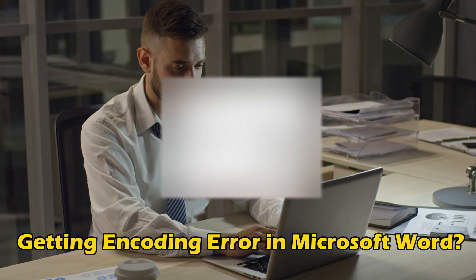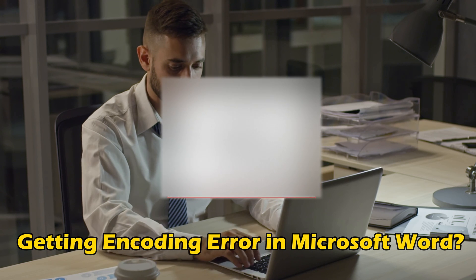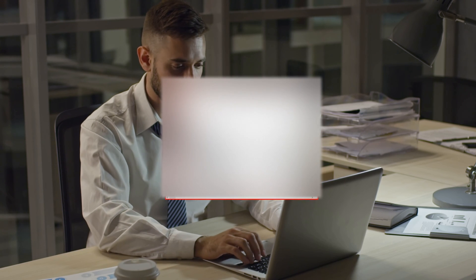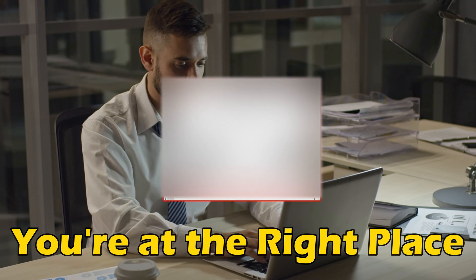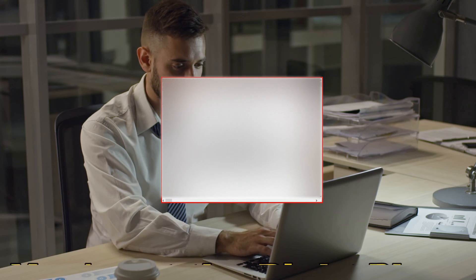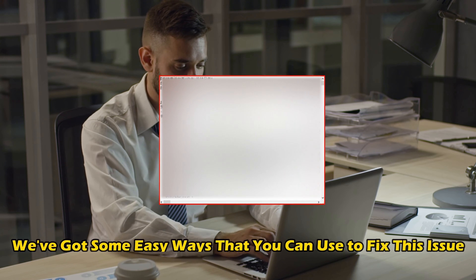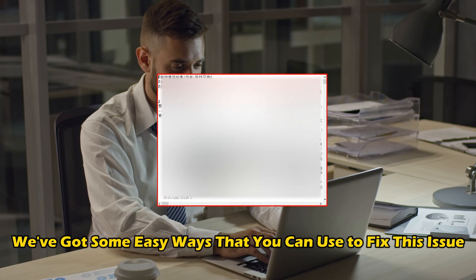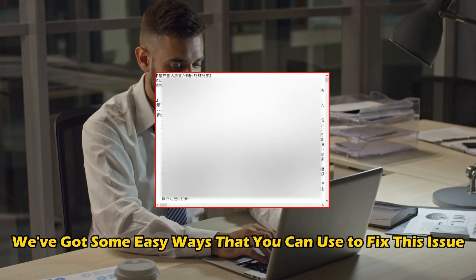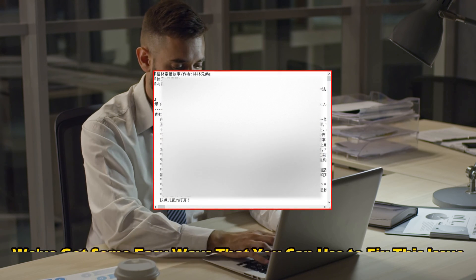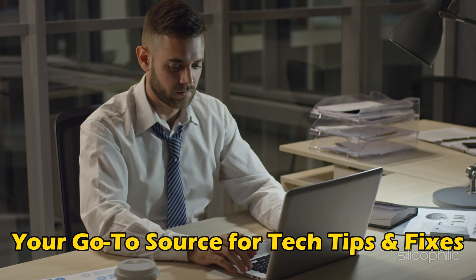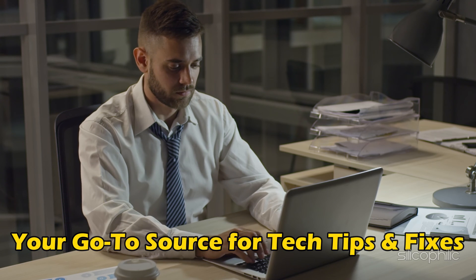Are you getting encoding error in Microsoft Word? Then you are at the right place. We've got some easy ways that you can use to fix this issue. Welcome back to Silicophilic, your go-to source for tech tips and fixes.